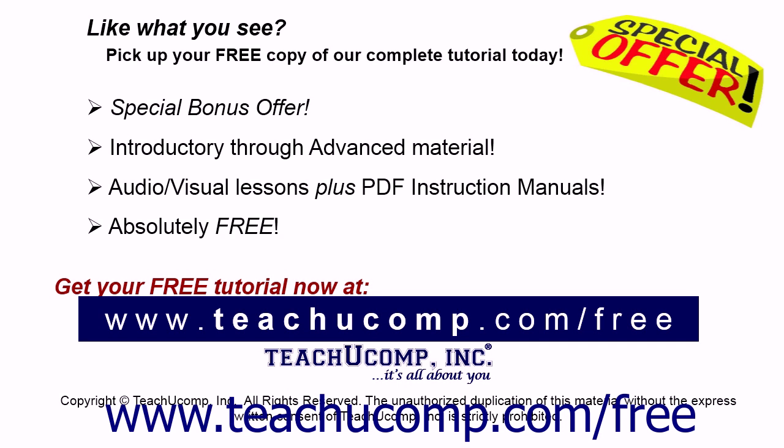Like what you see? Pick up your free copy of the complete tutorial at www.teachucomp.com/free.